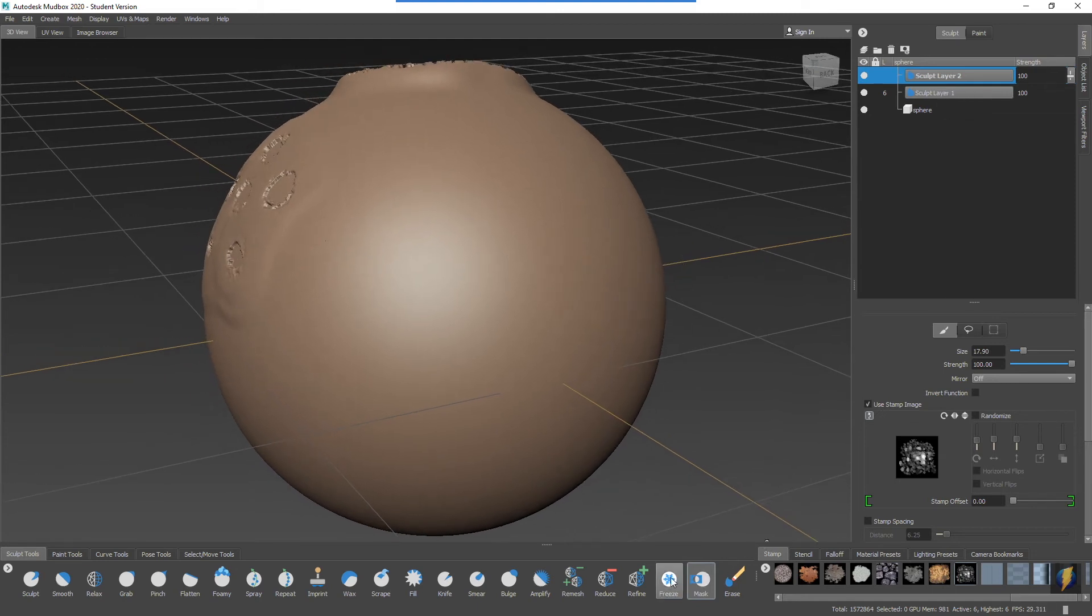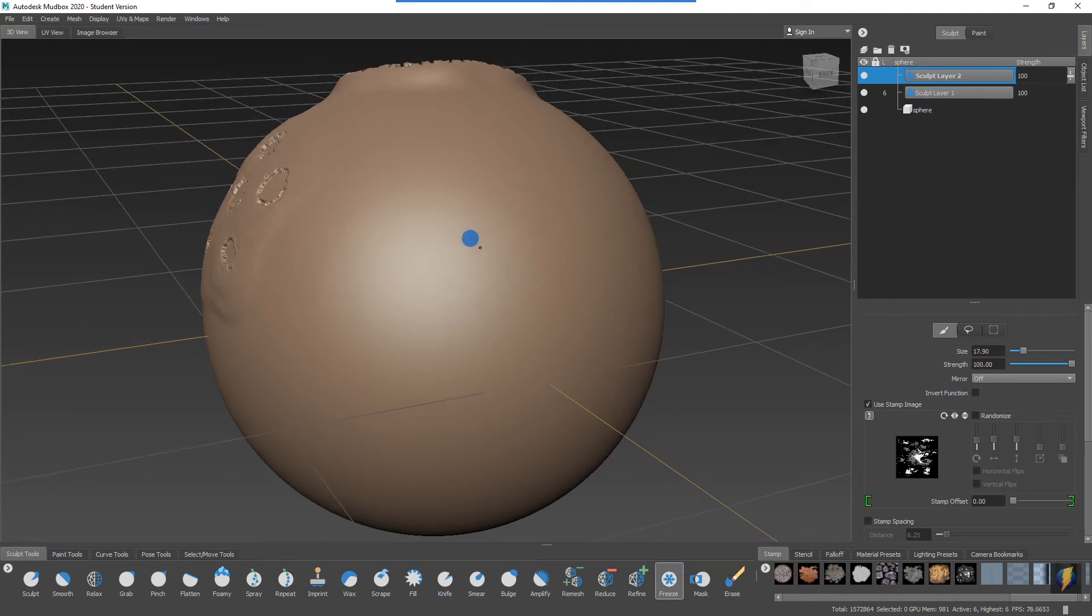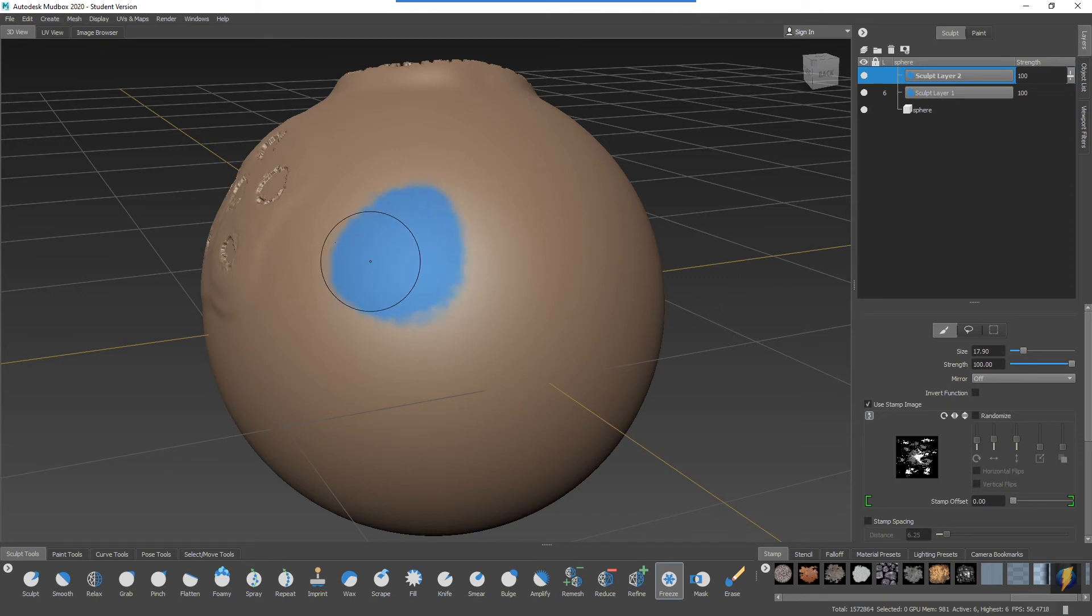You simply select the freeze tool and you paint the areas that you more or less want to mask out.